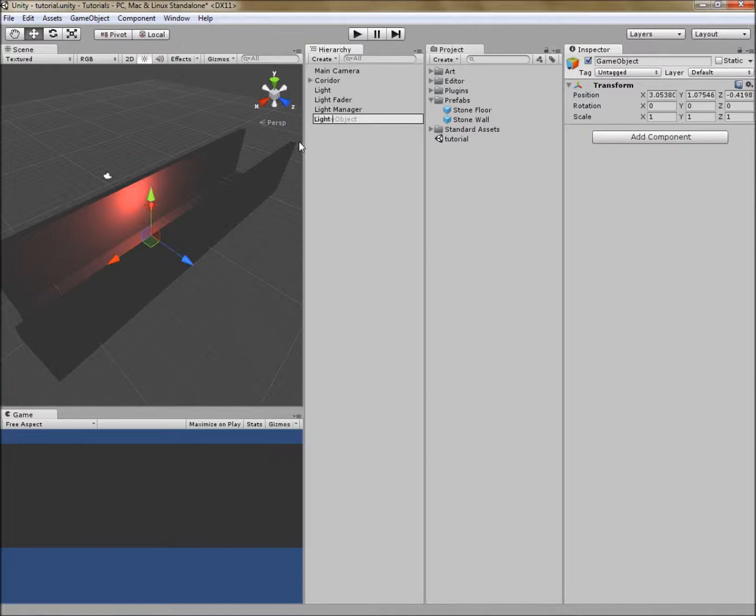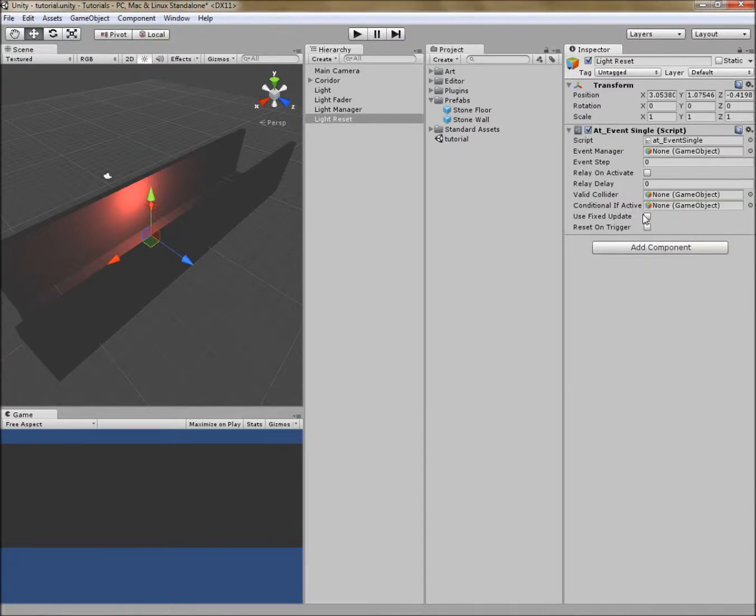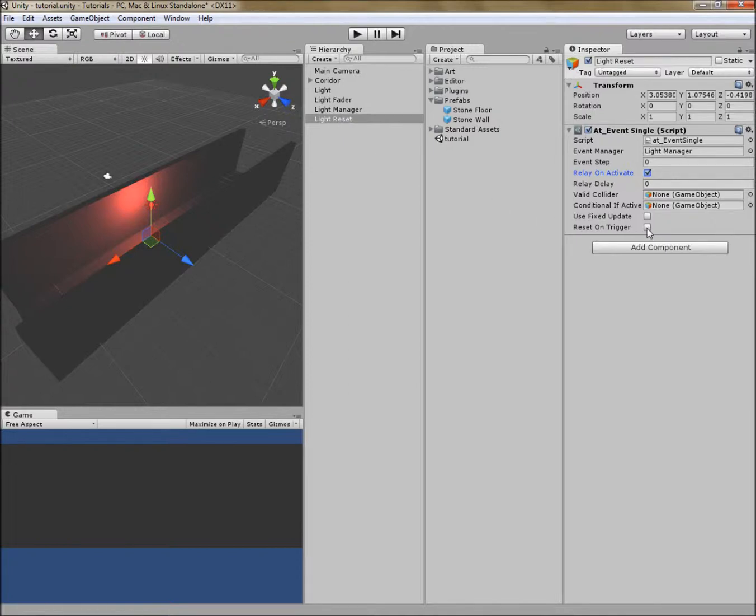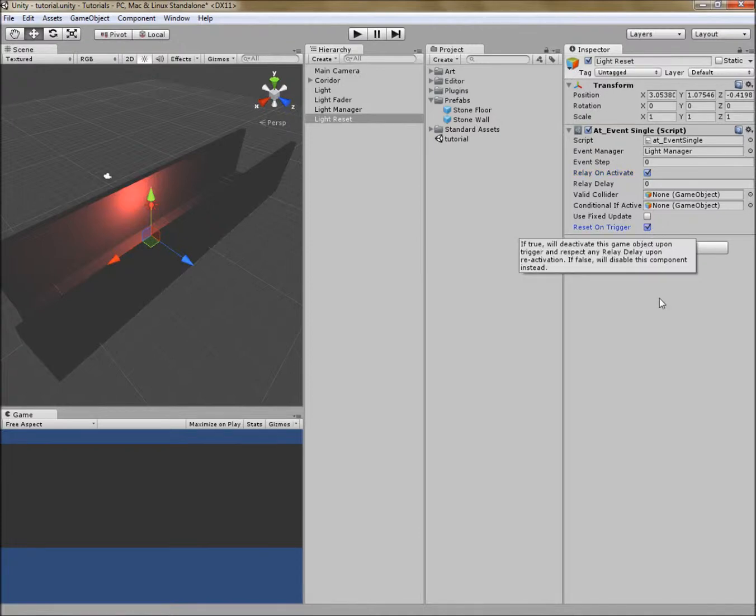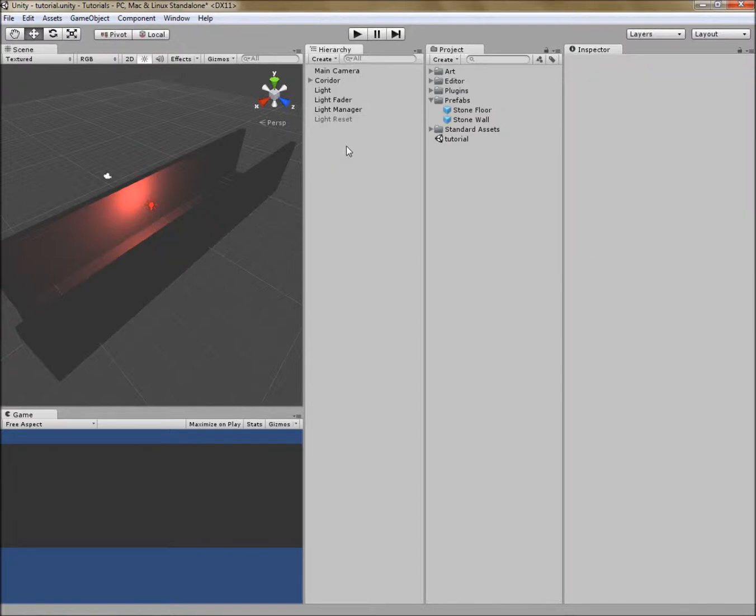I'm going to create another object. And this is going to trigger the event. But in other words, it's going to reset the light fader. So I'll call it light reset. Under the event menu, I'm going to use event single to do this. For purposes of review, I'm going to populate the event manager field with our light fader. It's going to fire the first step in that light manager. And I want it to relay on activate. In other words, when this reset tool is on, I want it to fire the event. I also need this thing to reset because it's going to loop over and over. And the last thing I need to do is actually turn this off because it shouldn't begin resetting until the light fader is done.